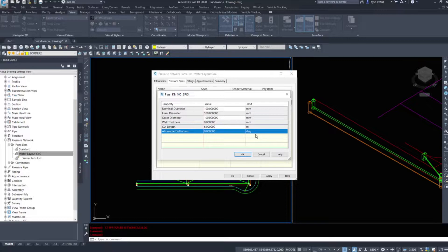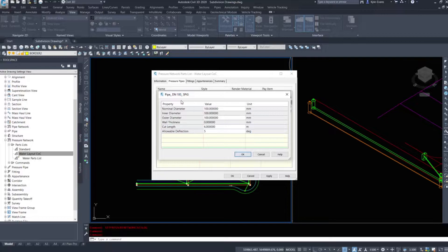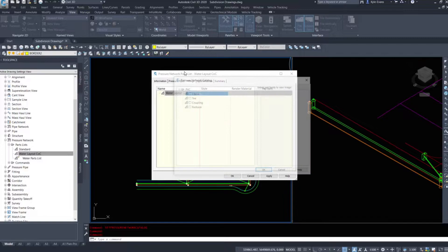Another important setting here is the Allowable Deflection. This comes into play when we have a curved road — we won't put a fitting after every six meters. Within the city we are allowed a deflection on water pipes where they'll install a rubber gasket to allow the pipe to deflect, so it almost appears as a curved pipe. The allowable deflection I'm going to use is five degrees, although we only have straight roads here so none of these will matter in practice. Setting things up from the get-go is easier than trying to fix it afterwards.